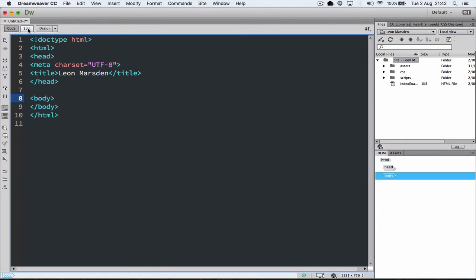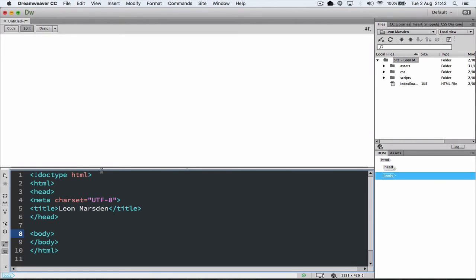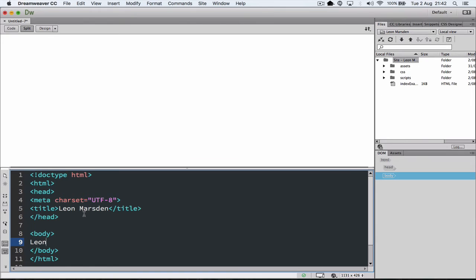If we click on Split view, you'll notice that we actually have our code down the bottom, and the design at the top. So between the two body tags, we can put Leon Marsden, and then when we click up here, it'll appear.